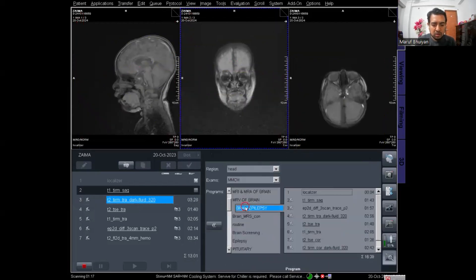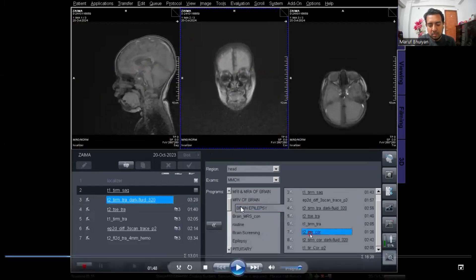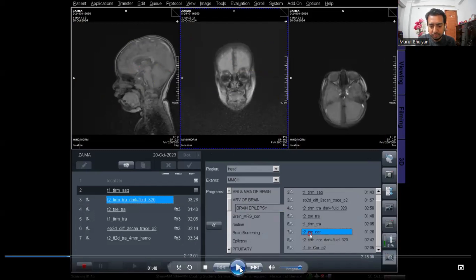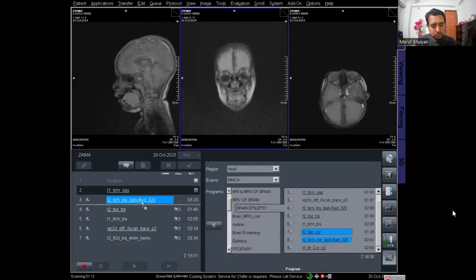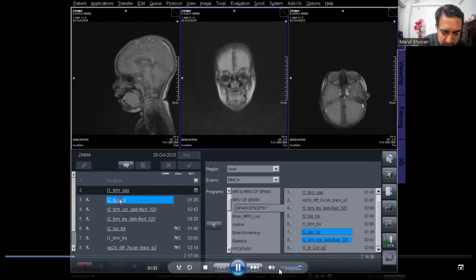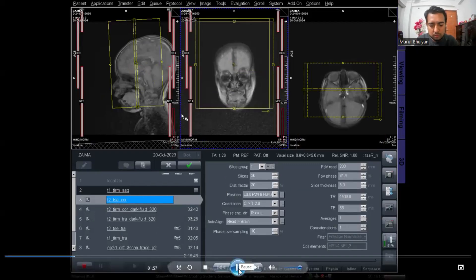From the brain epilepsy folder, I am selecting two protocols: T2 coronal and T2 FLAIR coronal dark fluid. I am dragging these protocols into the exam list, bringing both to my exam list, then opening the protocol and planning the epilepsy protocol.